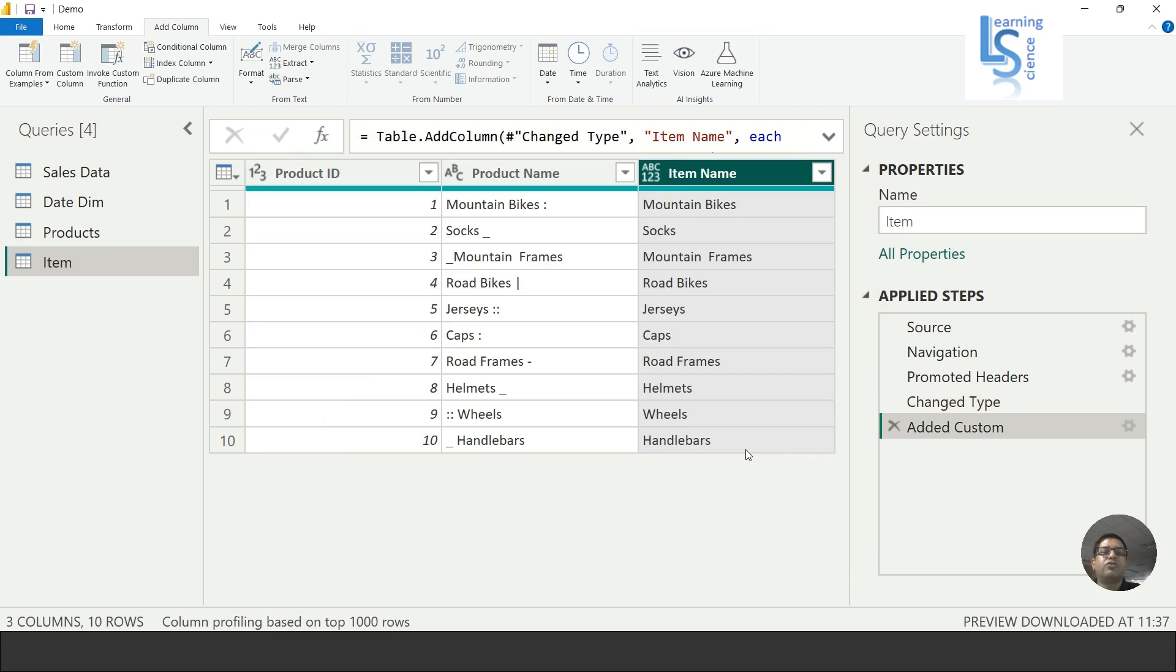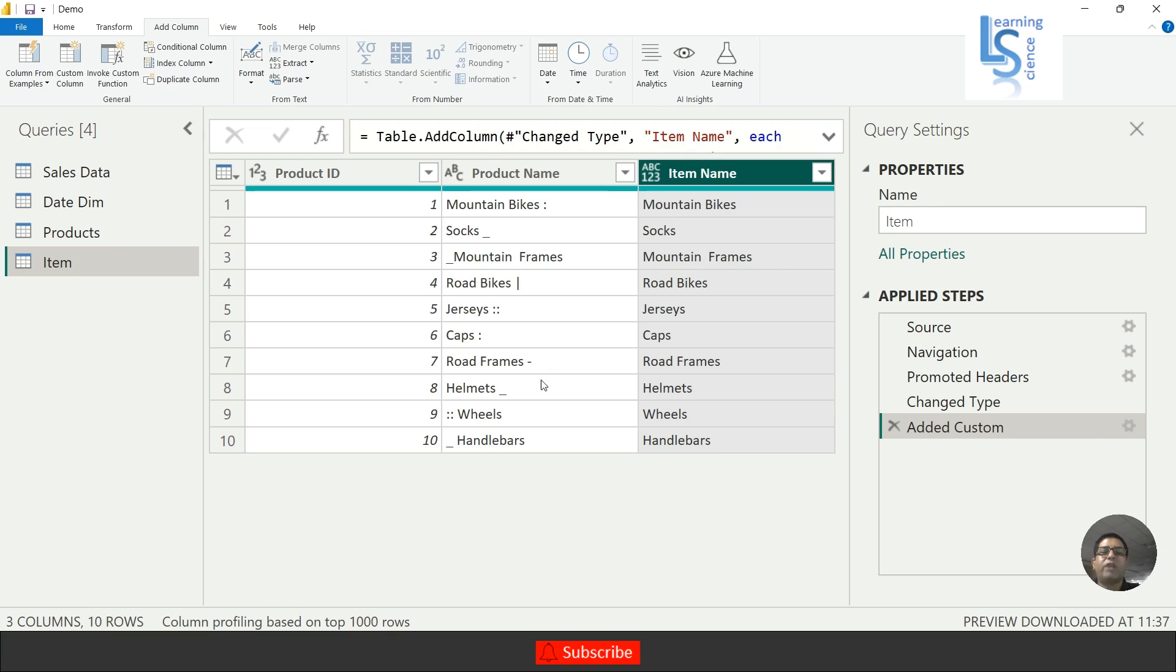Now you can see here Mountain Bikes - the colon has been removed. Socks - you can see the dash has been removed, and so on. As you can see, everywhere whatever special character was there has been removed.